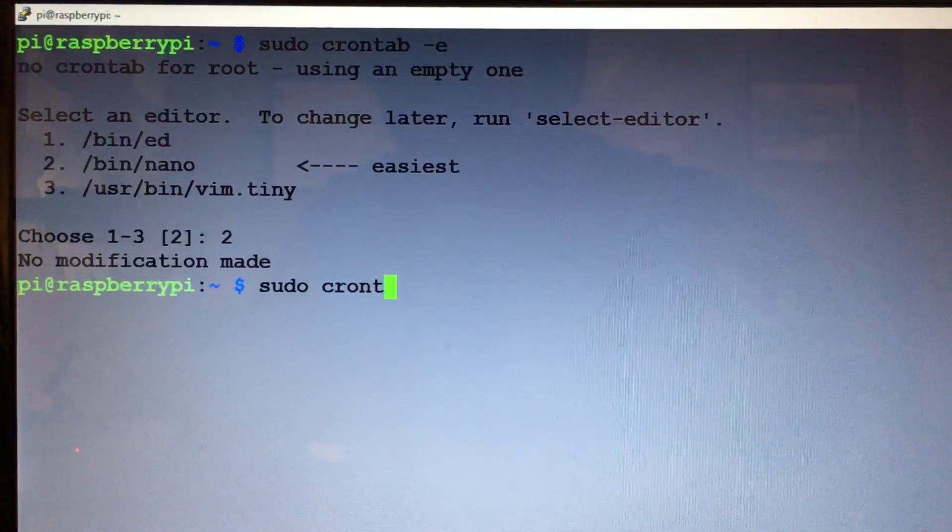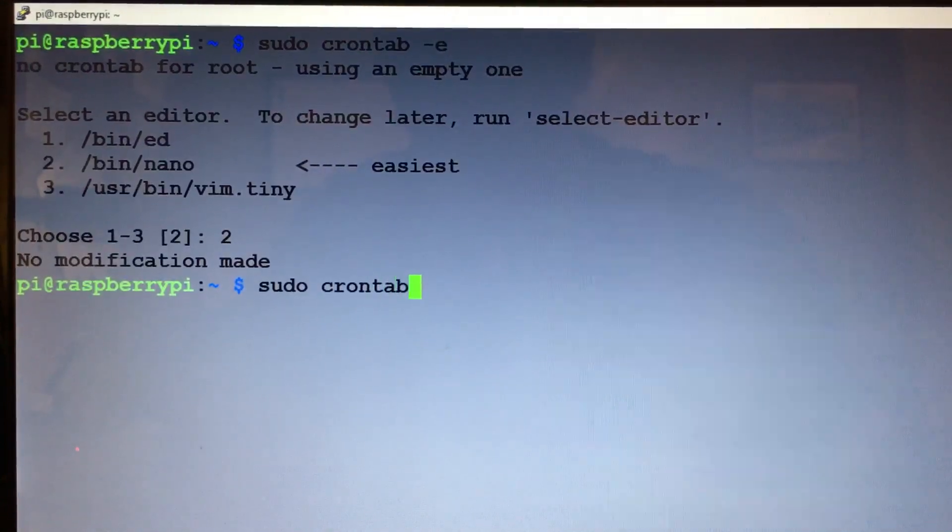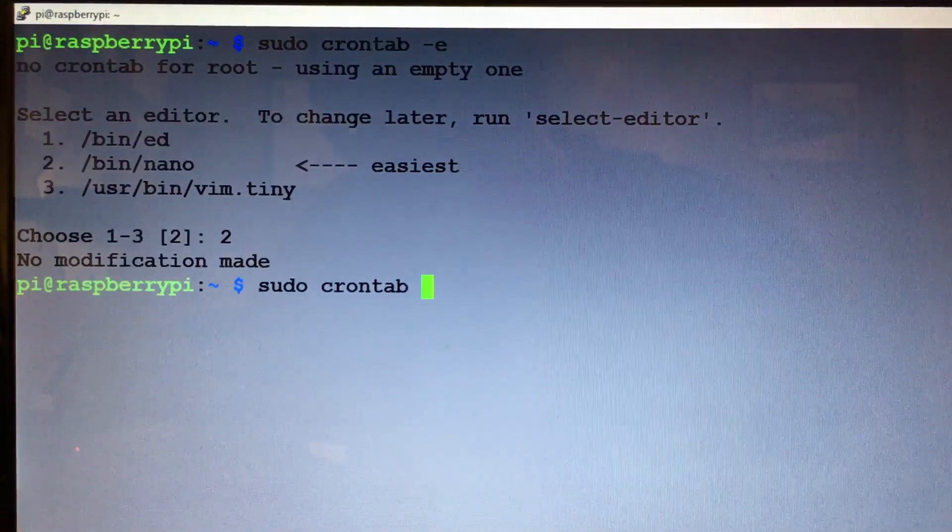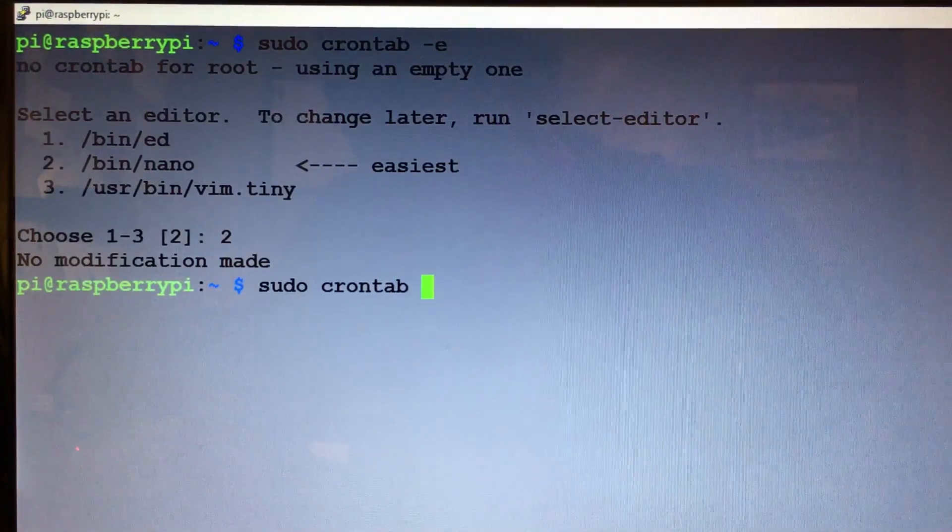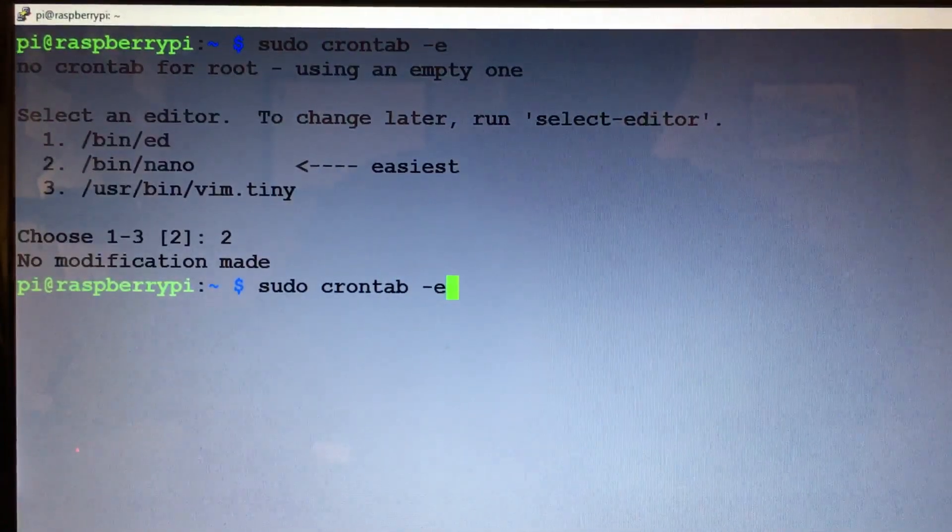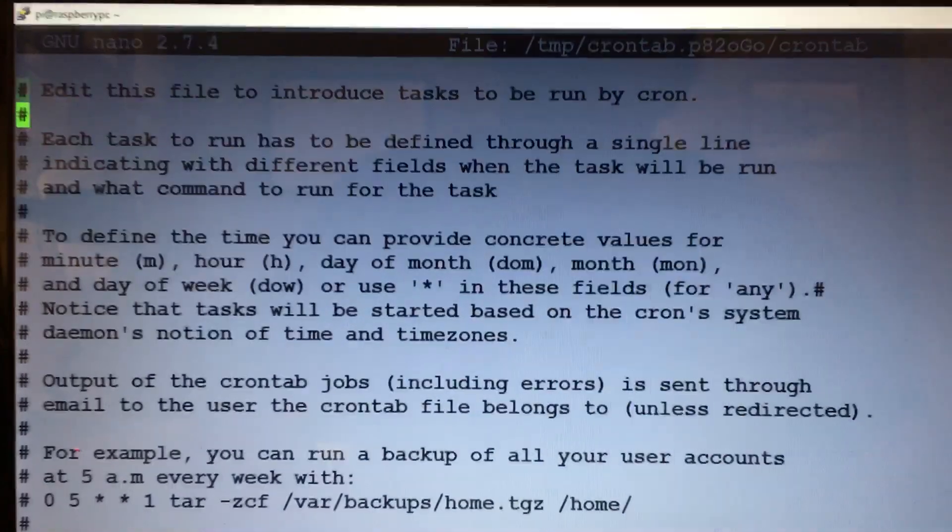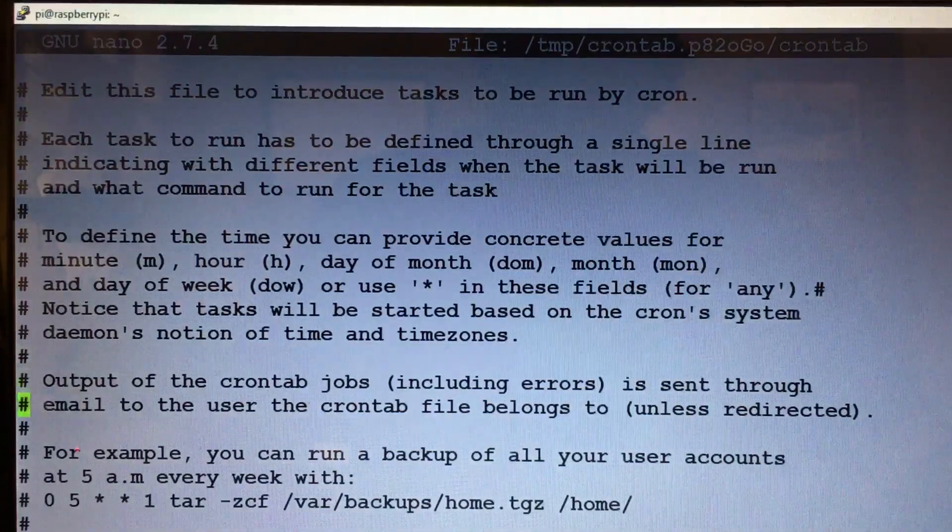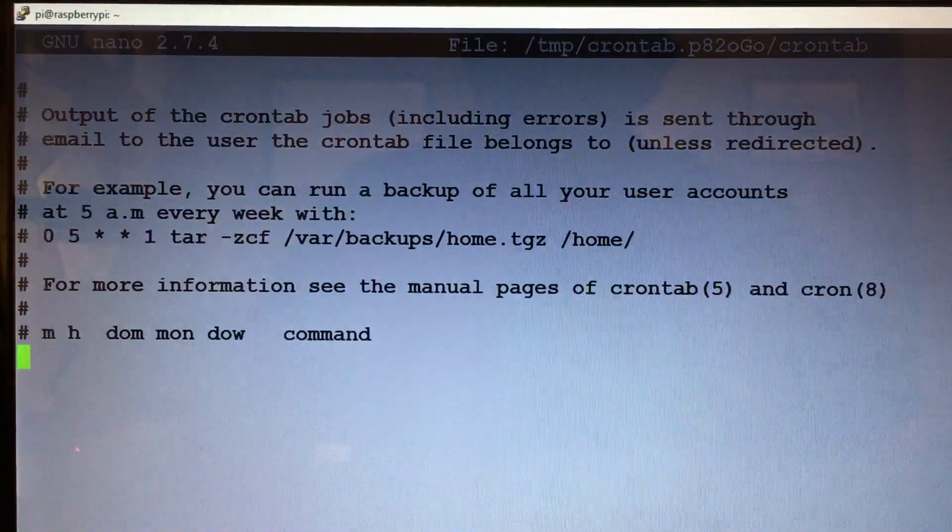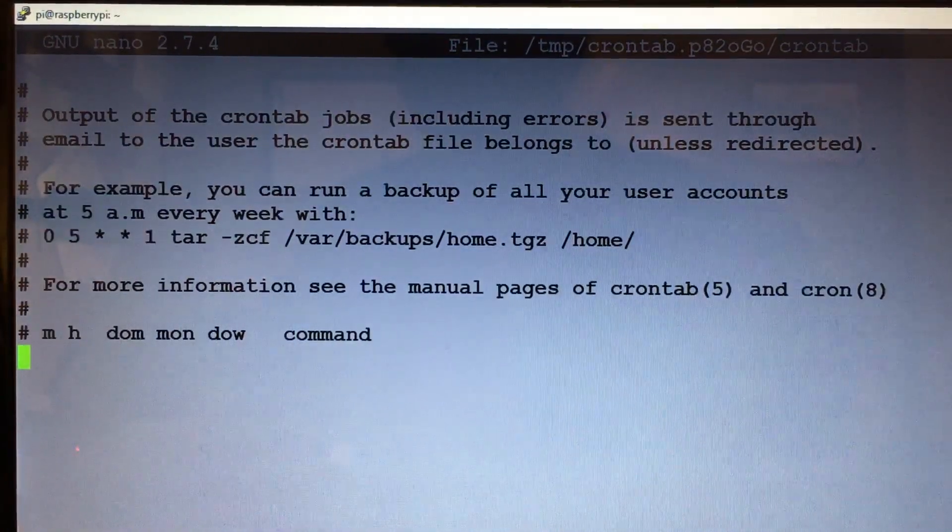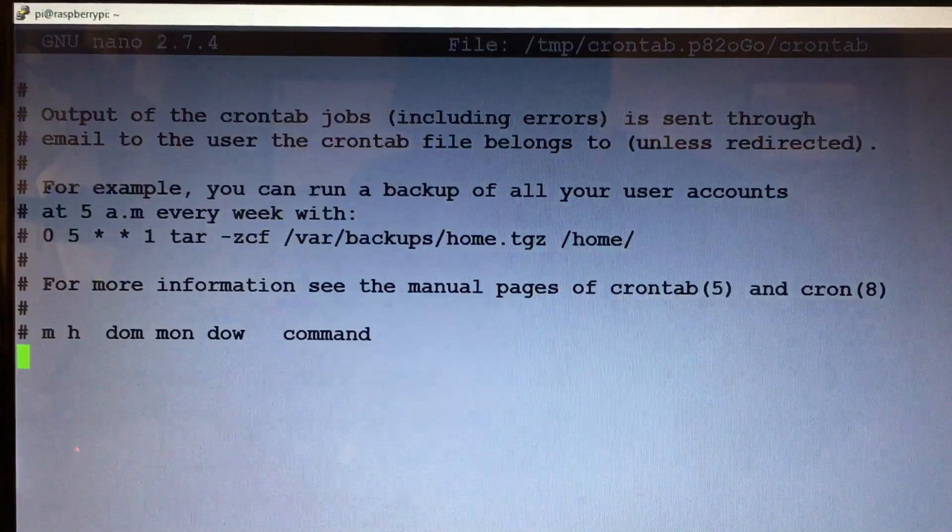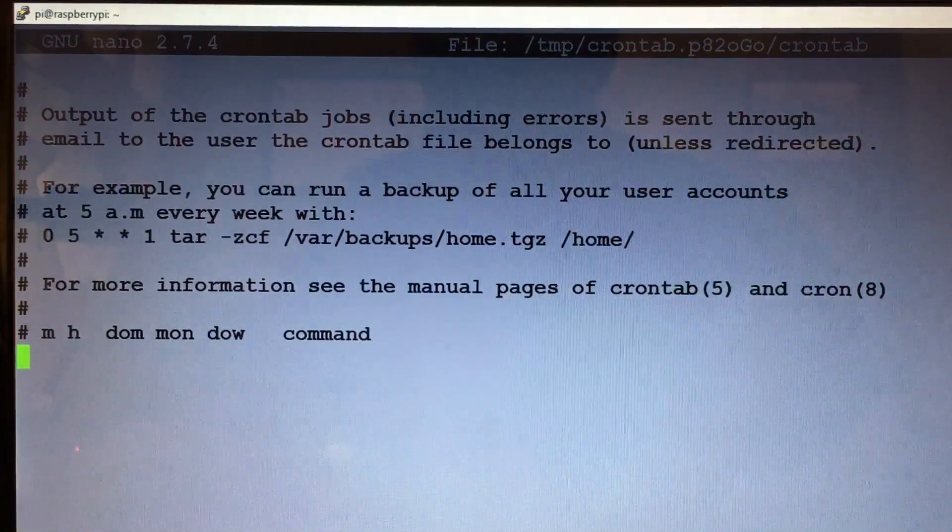Crontab dash e, and you'll want to scroll the whole way down.